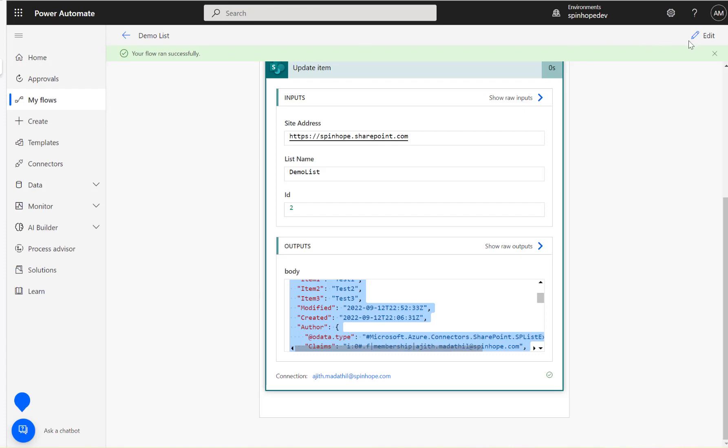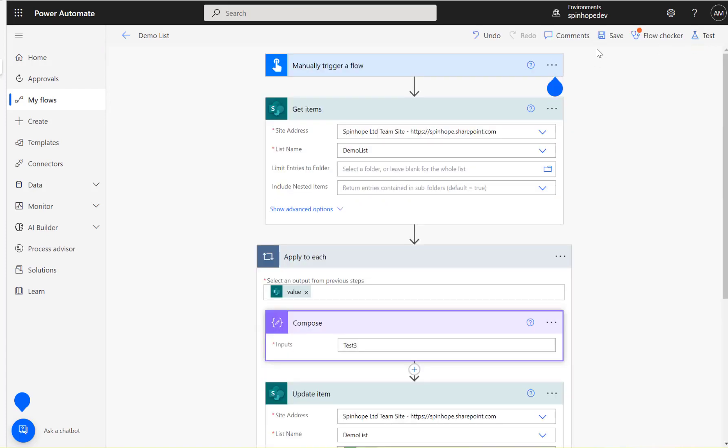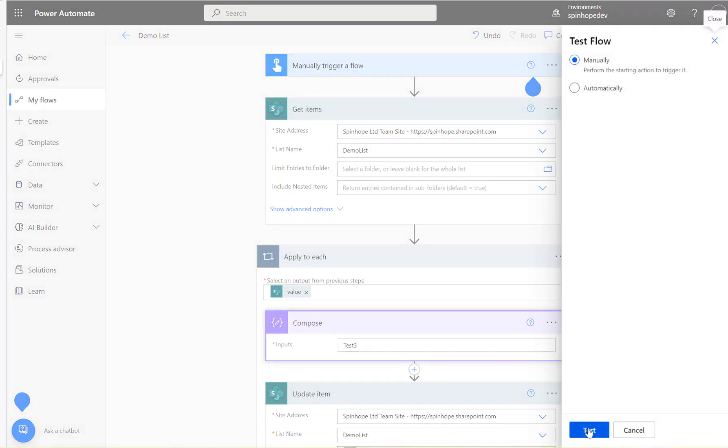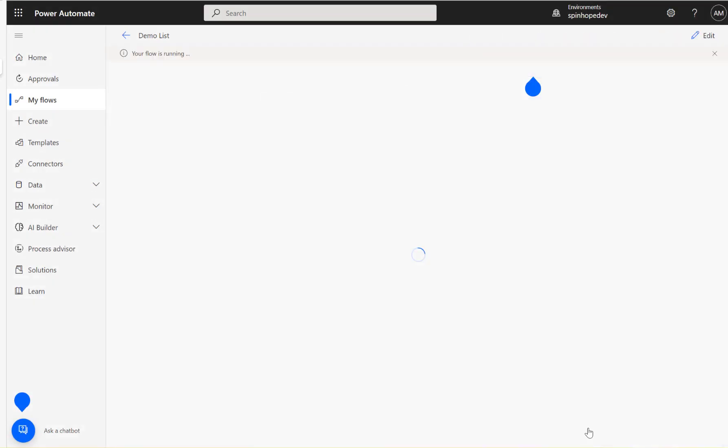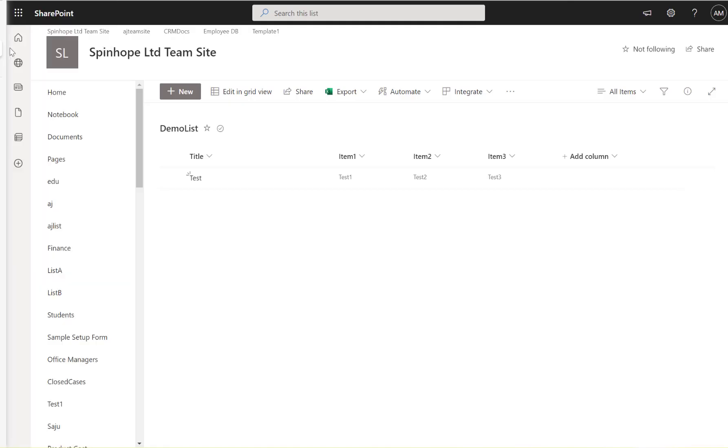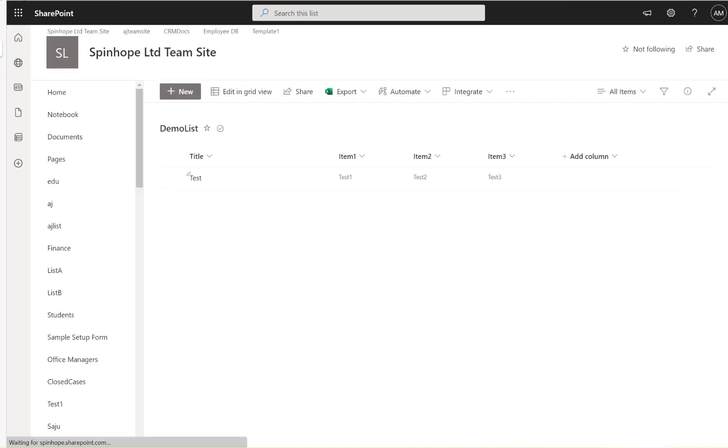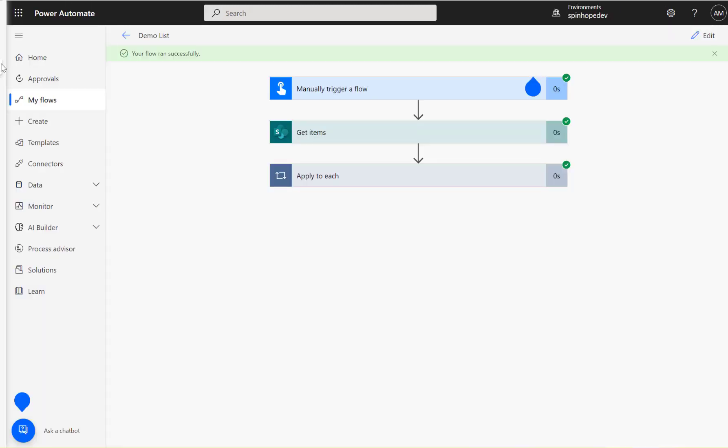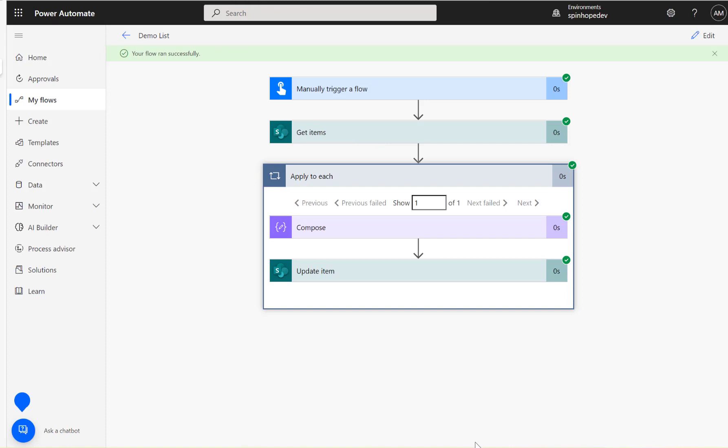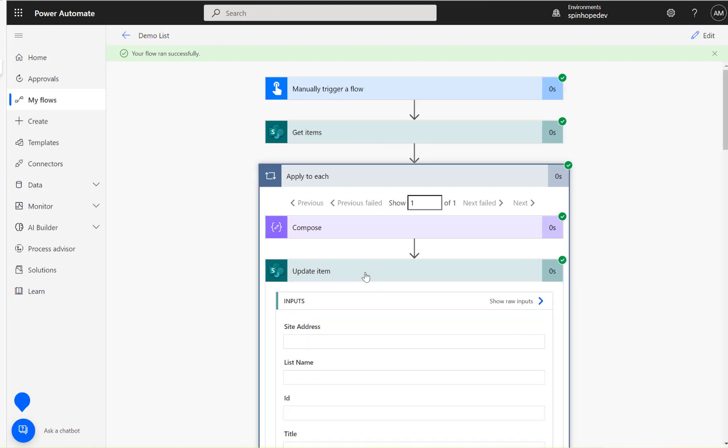I'm going to run the flow again. Have a look at this list now. It's the same values: test one, test two, test three. So these are the expressions we need to use here. The first one is we are checking if item one is empty. Then second one, if not empty of item one, then check if item two is empty.